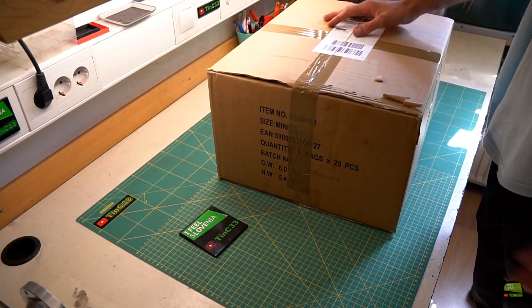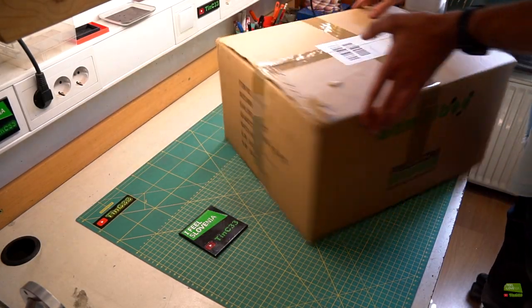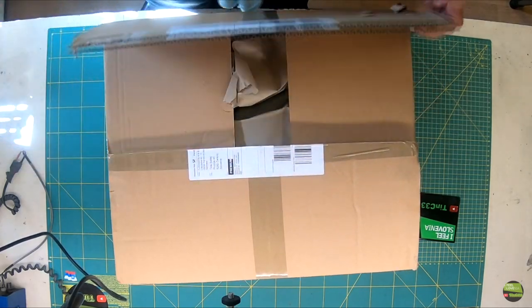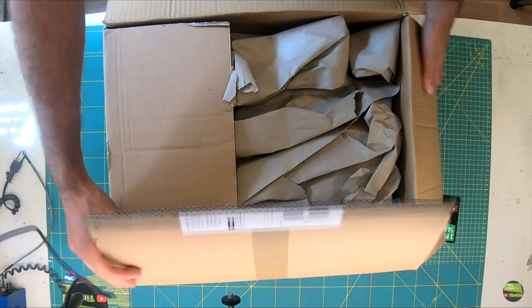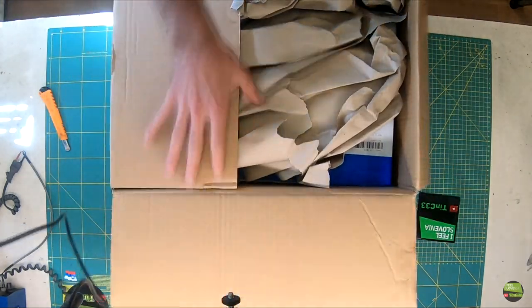Let's start with unboxing. I got a huge box for this small laser, so I must show you the best packaging I ever got.